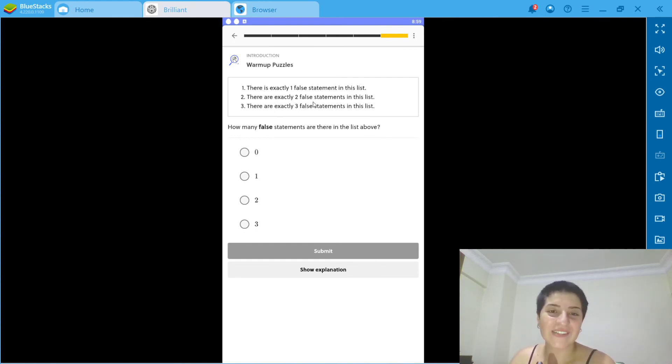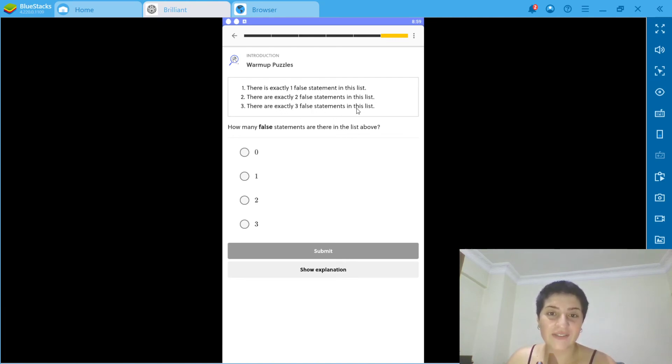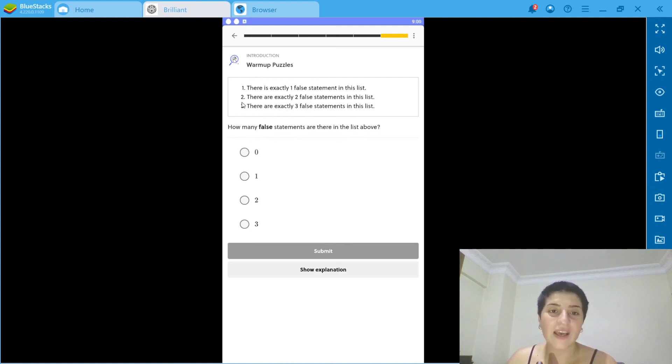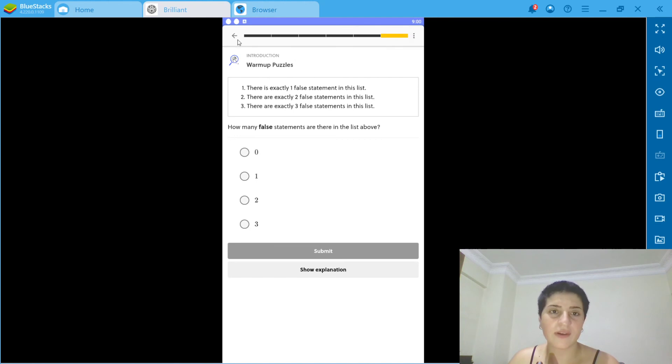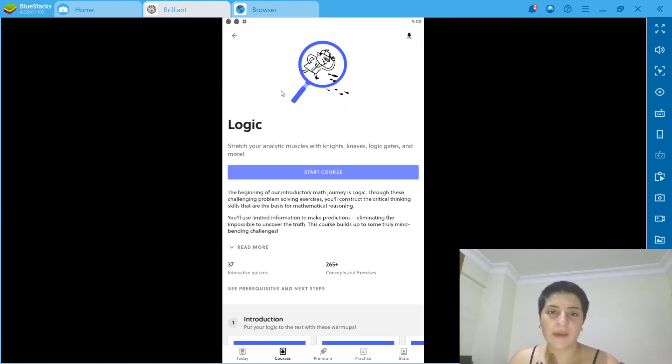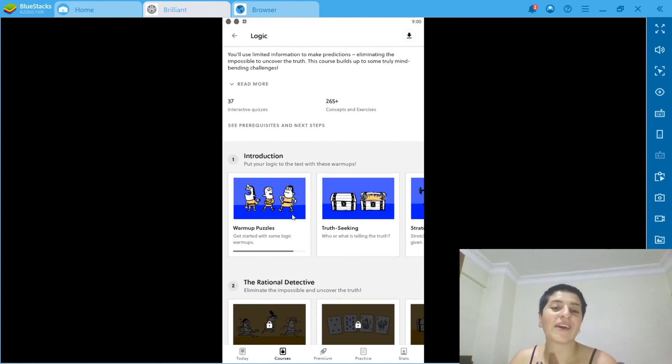This is our last question. There's exactly one false statement in this list, there are exactly two false statements in this list, there are exactly three false statements. This one I'm going to leave for now. I'm gonna keep going, but as you can see...